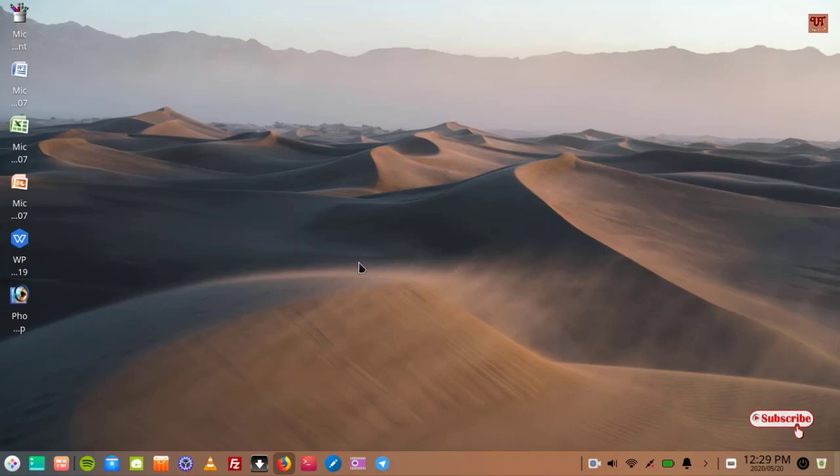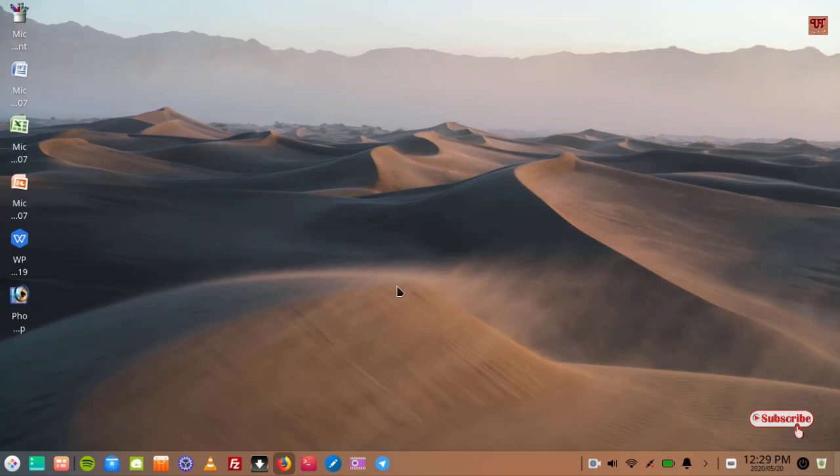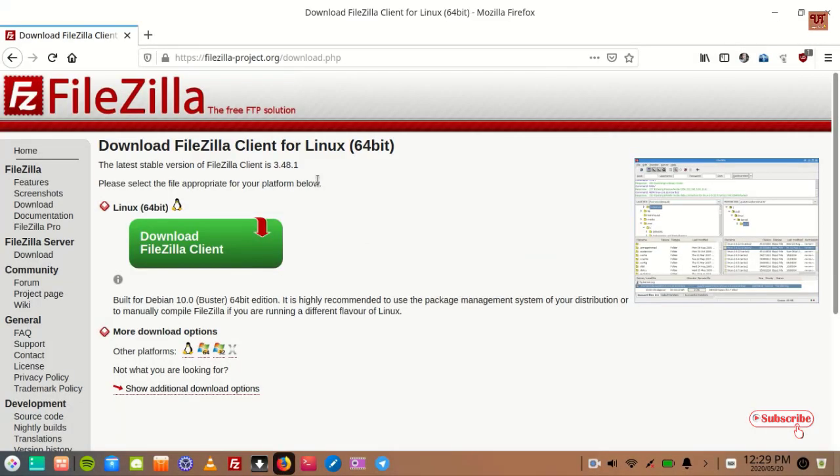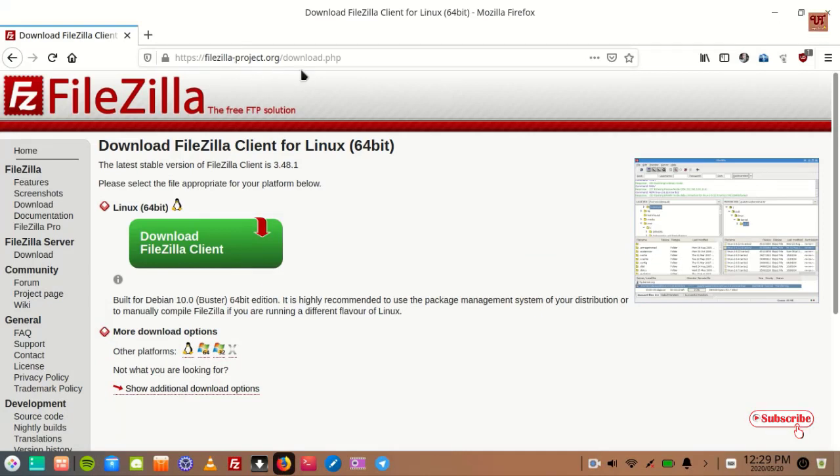First of all, you need some applications to be installed on your Linux computer as well as in your Android smartphone. So first, let me show you in the Linux computer itself. You open any web browser and you need to go to this website, FileZilla. I'll be providing this website link in the video description.